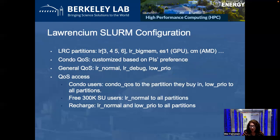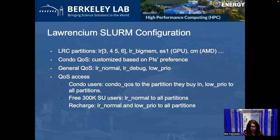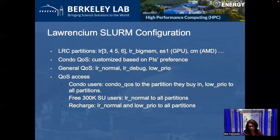Lawrencium has a number of SLURM partitions based on the generation of CPUs, the type of nodes, and memory size. We use the SLURM quality of service extensively to ensure proper usage of computational resources. Condo QoS can be customized based on PI preference — it has higher priority when users submit jobs compared to normal QoS. The wall time can be much longer than the regular 72 hours, and the maximum number of nodes per user per job can also be customized based on PI preference. We also have QoS for general users, which include normal, debug, and low priority, which are standard for SLURM.